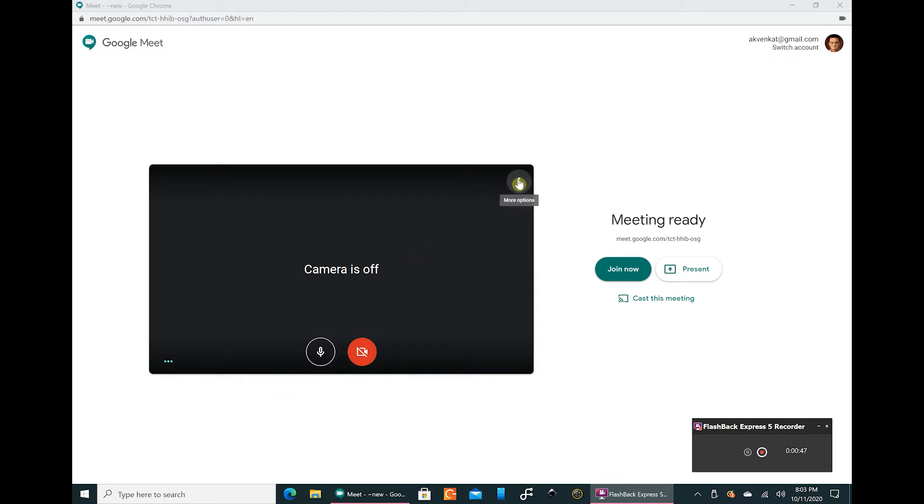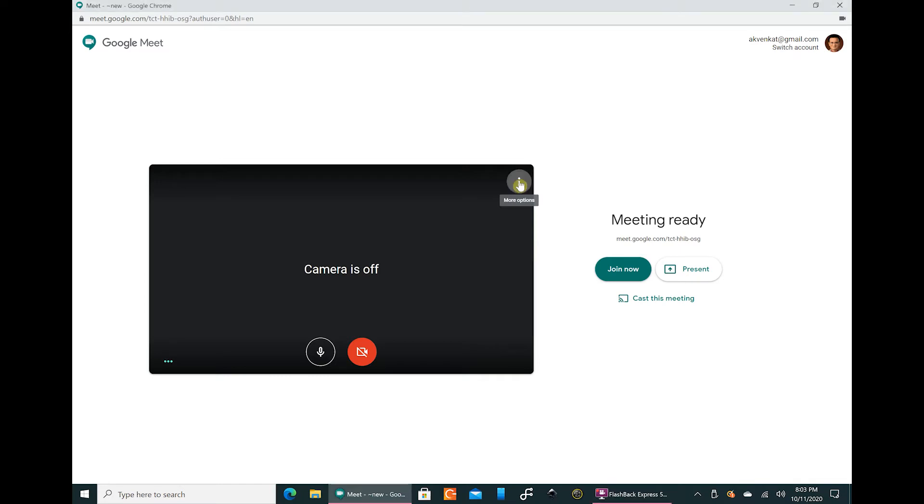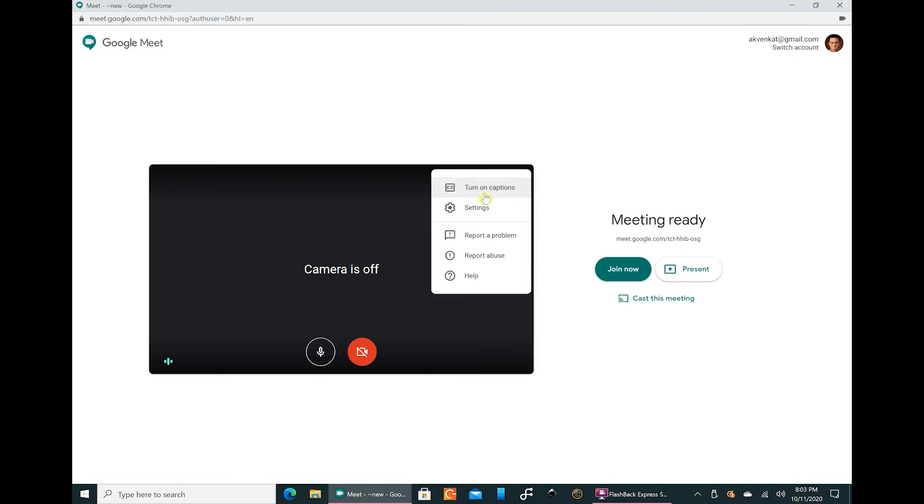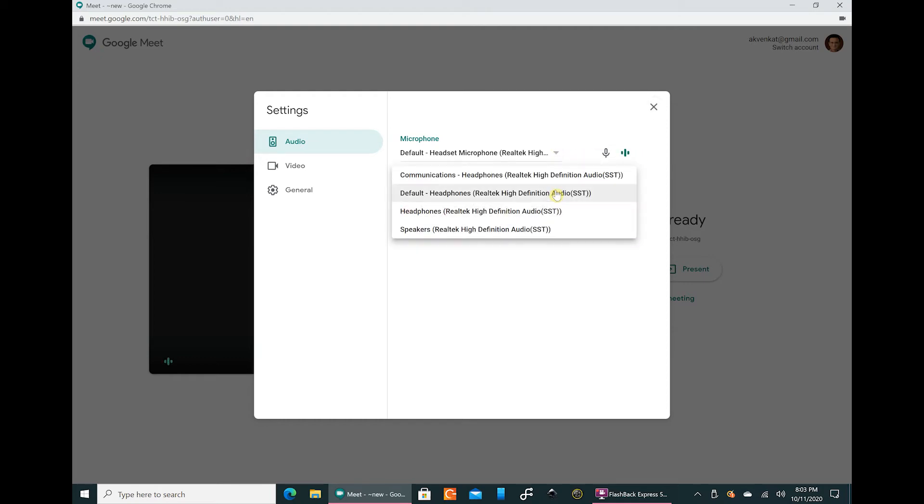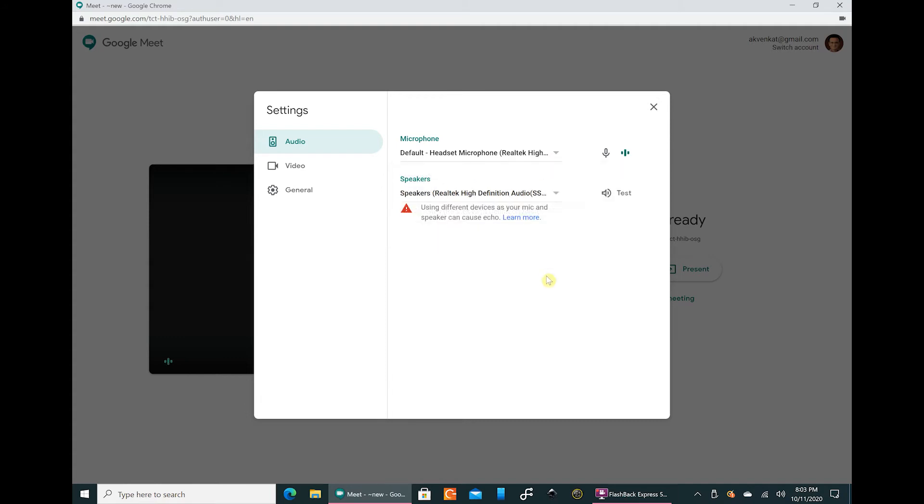At the top right of Google Meet you have these three dots. Click on that and then you have the settings. You can choose your microphone which is right now what is operational, you can see these signs over here.